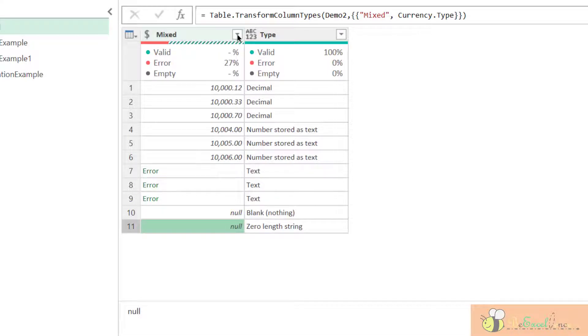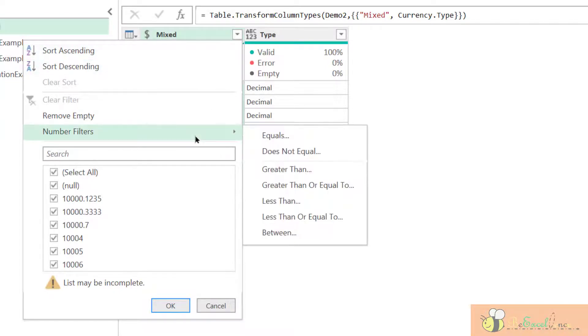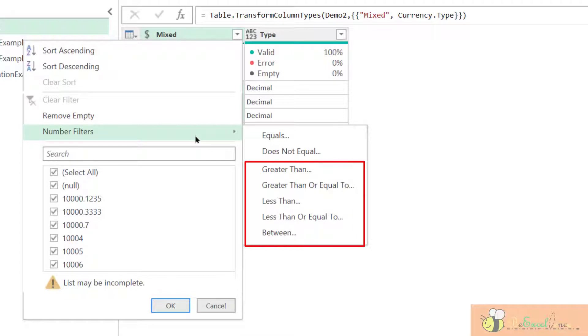But now, when I open the filter here, you will see that I have a better option. We can filter by numbers, greater than, less than, between. This is cool.